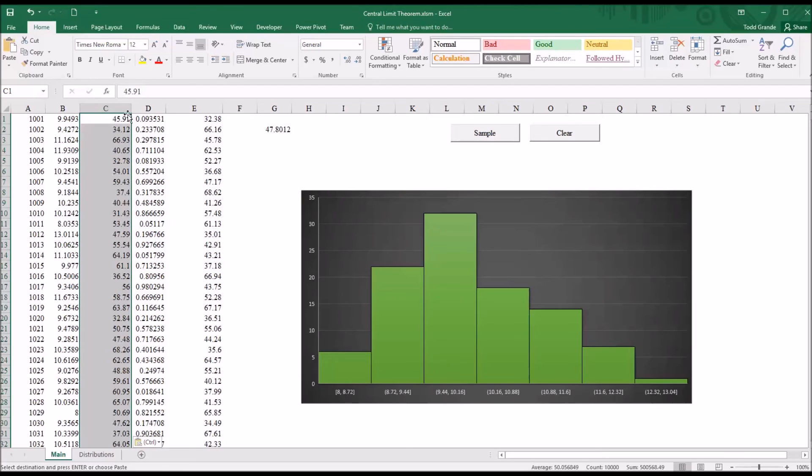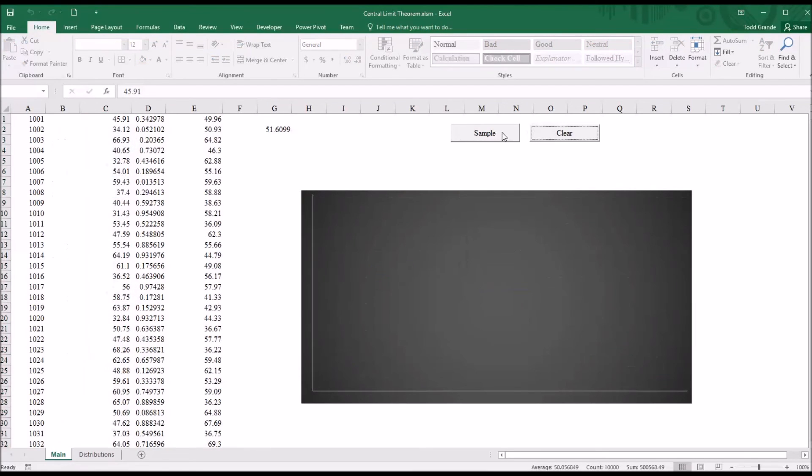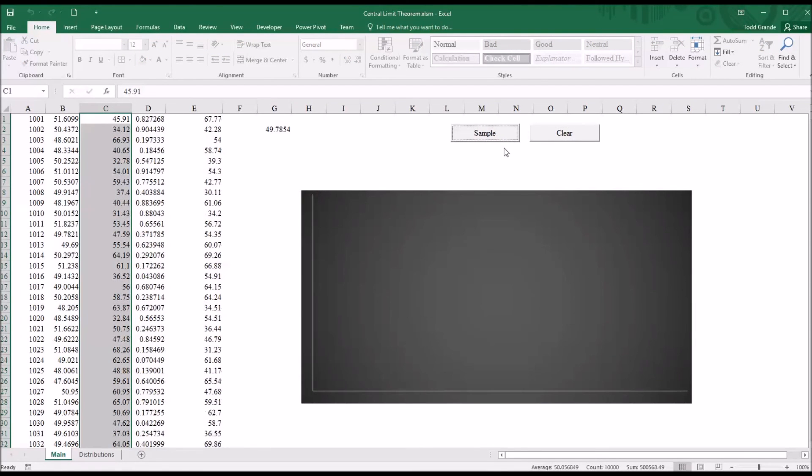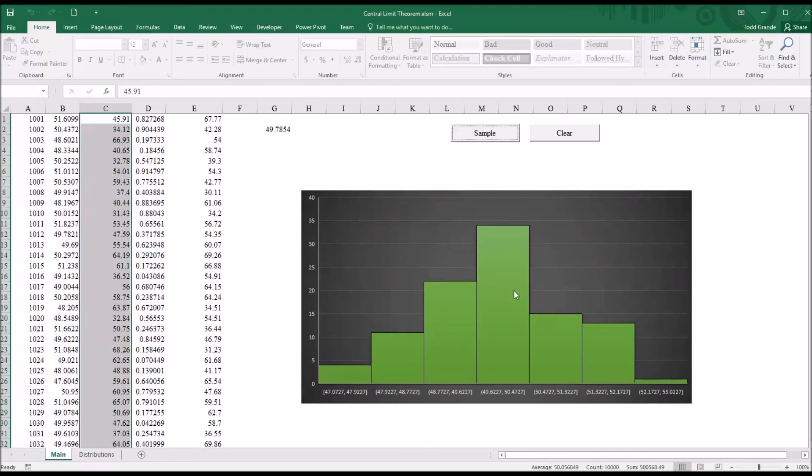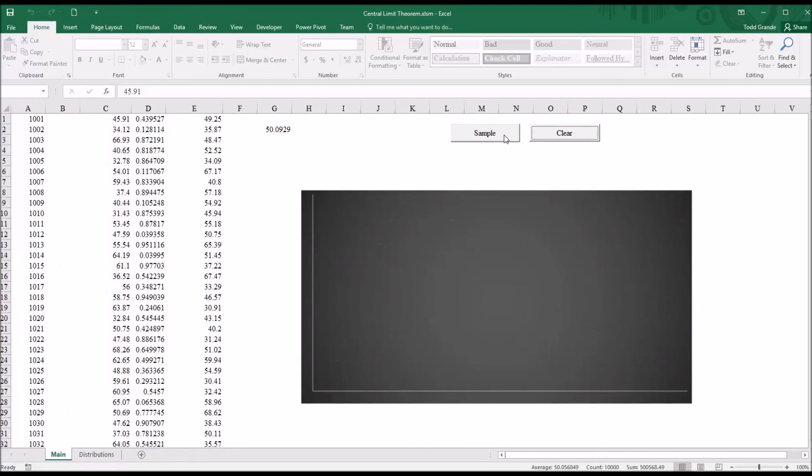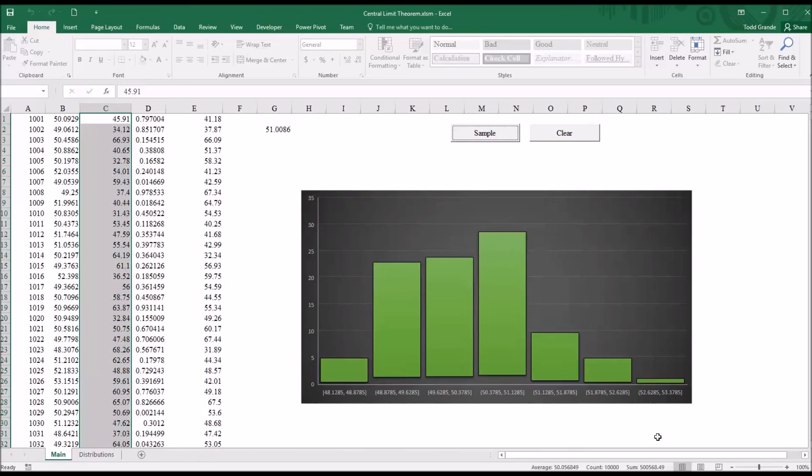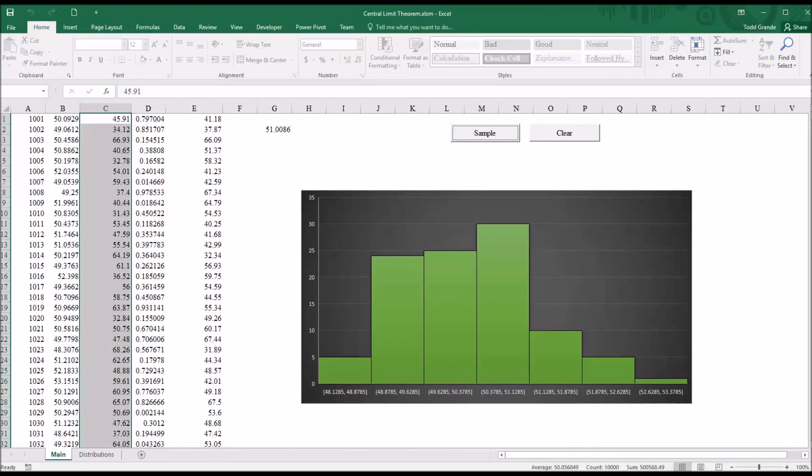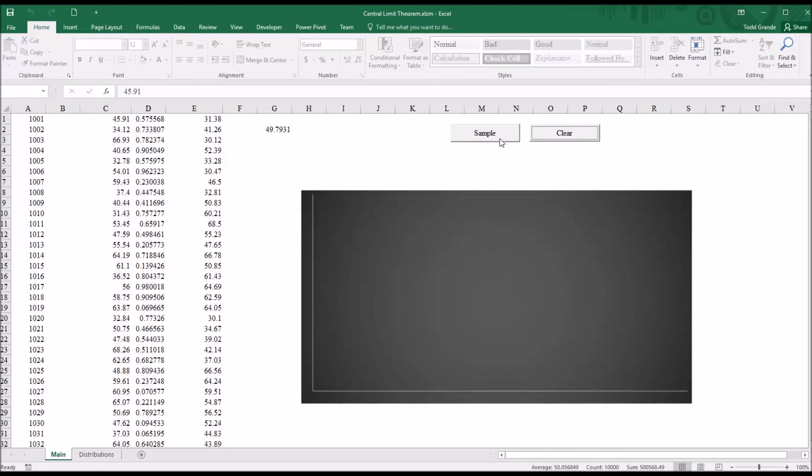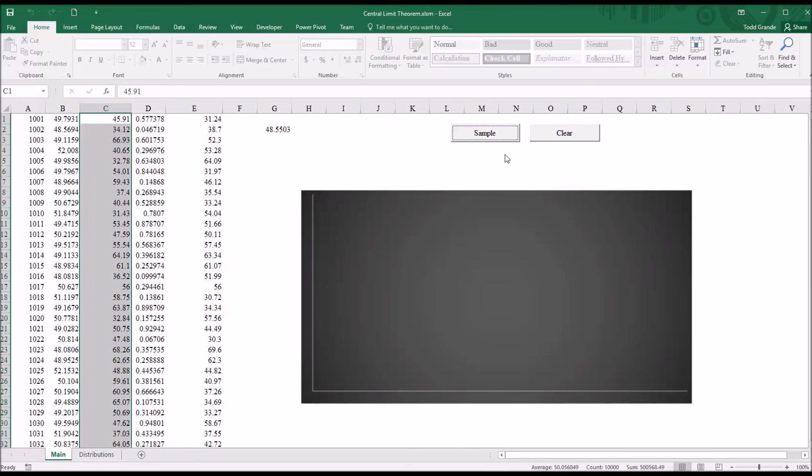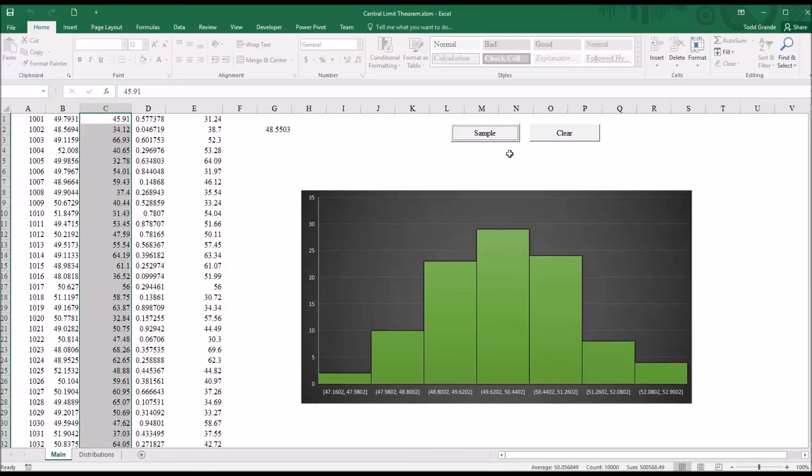Now I have a uniform distribution, clear, and sample. And again, the histogram appears to be normally distributed. And I can again run this several times. And the vast majority of the distributions will be normal.